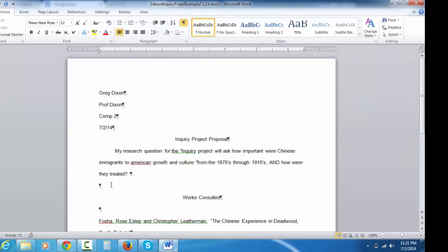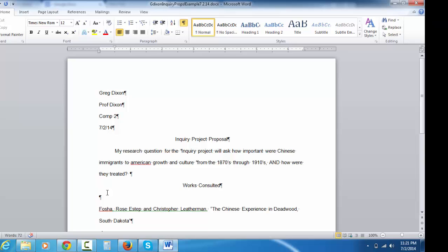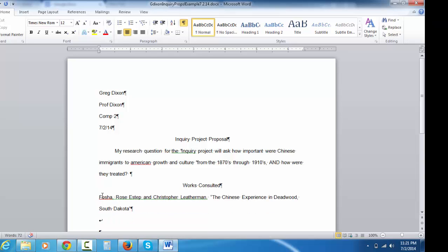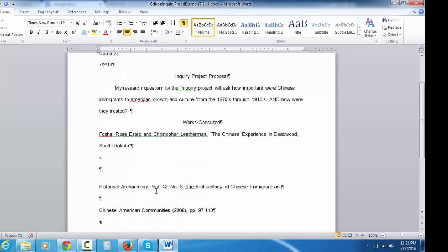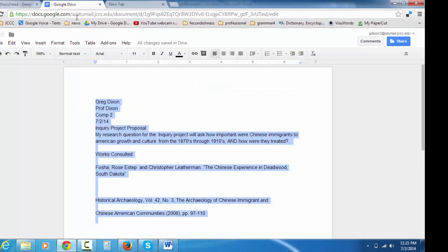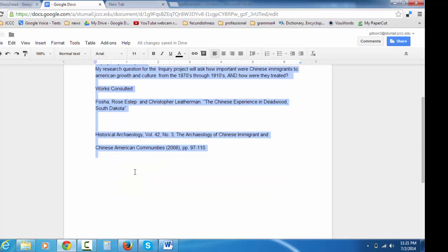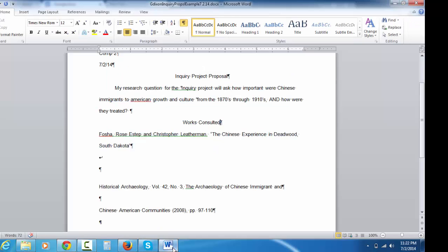Get rid of the extra hard returns. Another reason I like seeing in this view is that you see the extra hard returns and you get rid of them. My works consulted I've started. It's got to be hanging indent. I know right away it's not. I copied and pasted this from an actual PDF into this and the formatting is awful. You don't expect it to look good. You have to do the formatting yourself.